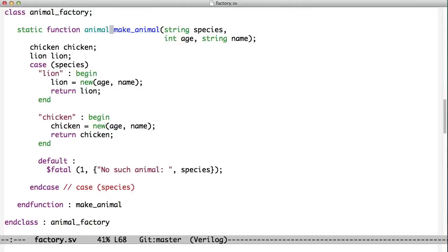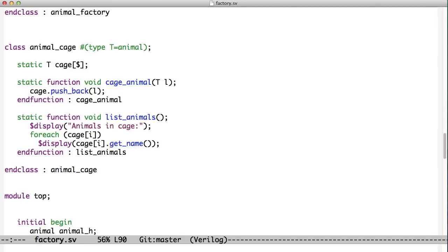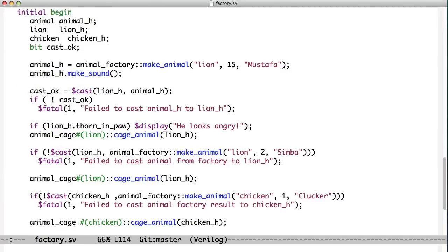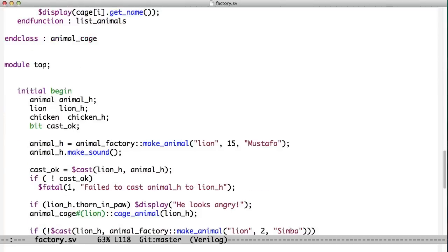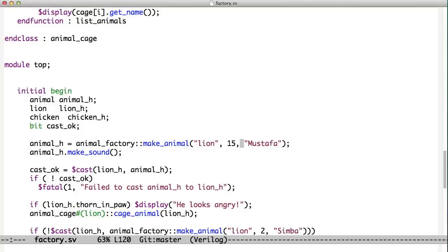Let's see how this gets used. Go down to our module. We have a variable of type animal, a variable of type lion, and a variable of type chicken. And then we've got a bit that we're going to use for error checking. The very first thing we do is we make ourselves a lion. So we say animal gets an animal factory call to make animal. We pass it the string lion, the age 15, and the name Mustafa.